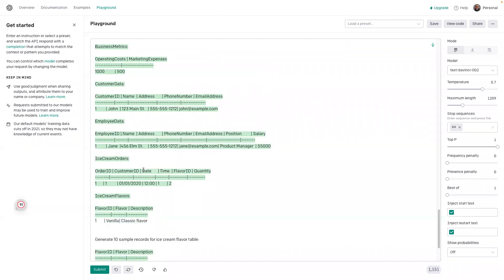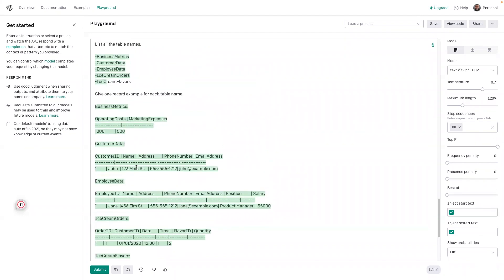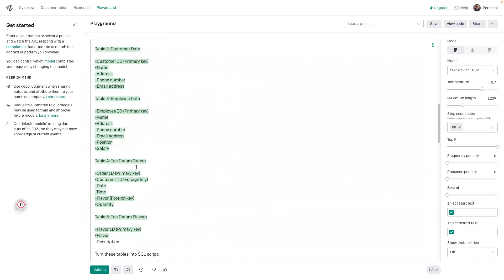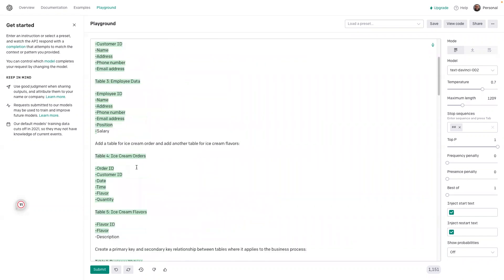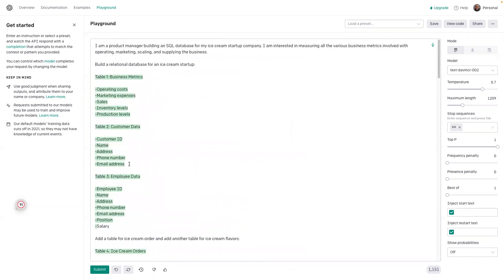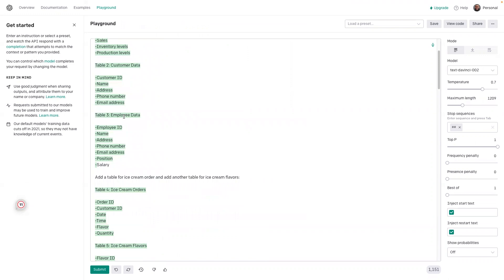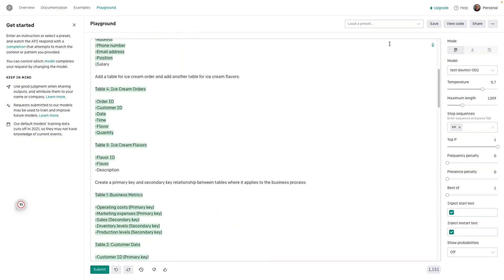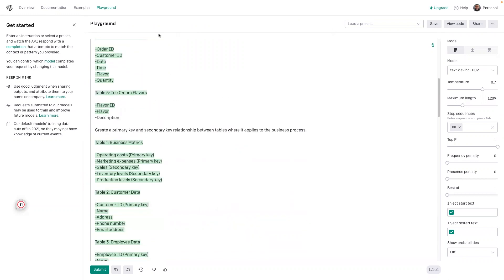I hope that y'all can see the power of AI and how I basically built out an entire SQL database from scratch in what is it — maybe five, ten minutes. I encourage everyone to explore OpenAI.